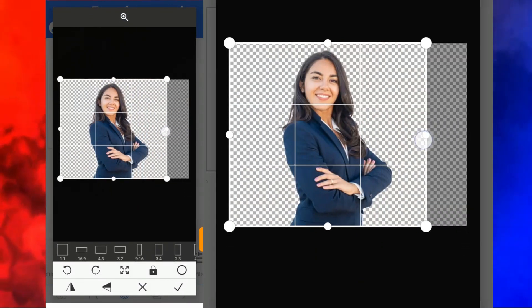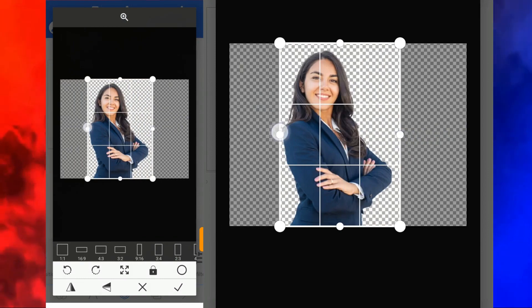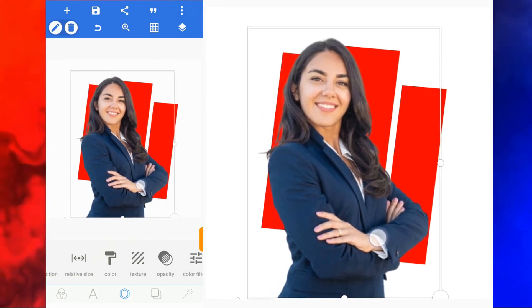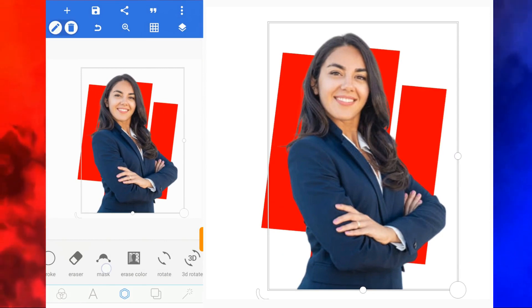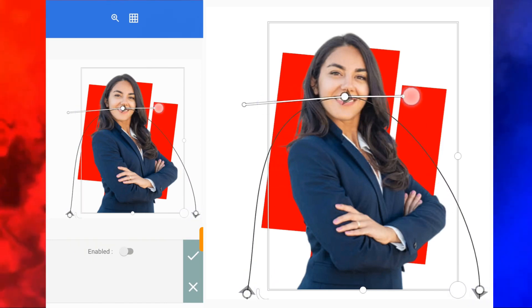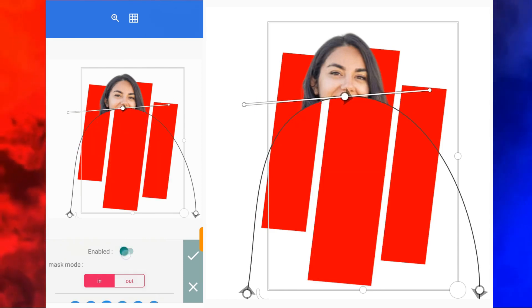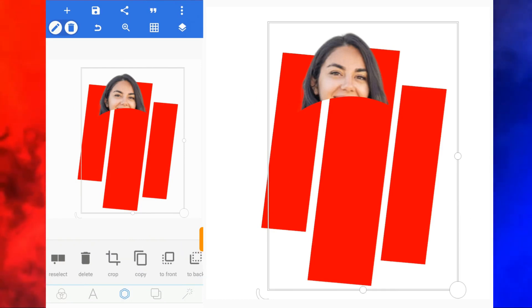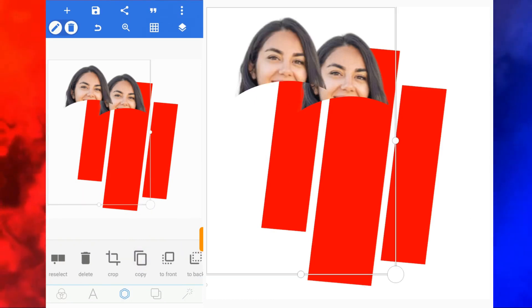The next thing we're going to do is add an image — we're going to use this image. Click on good and expand it. Now we're going to make use of the mask. You bring it up here, enable it, and click on good.